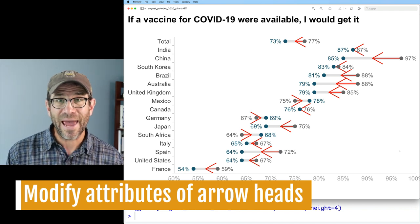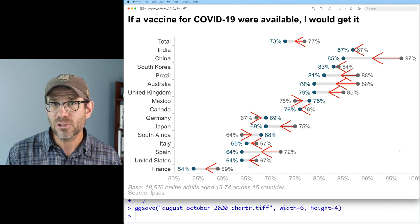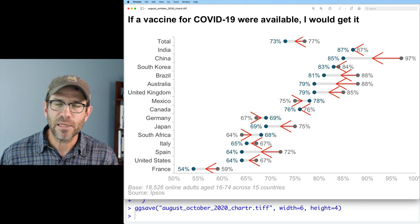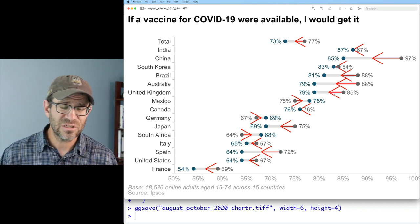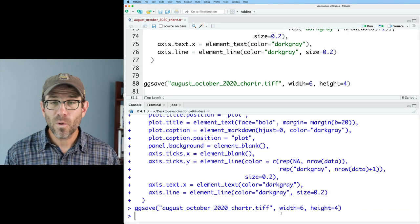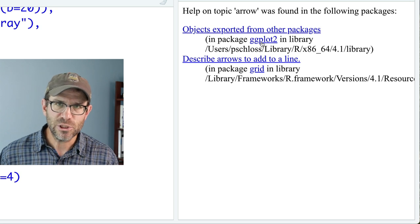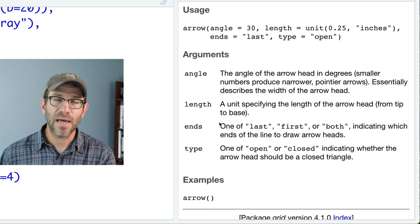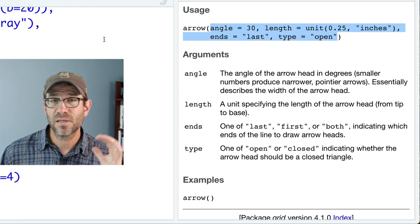The next thing is altering arrowhead attributes. Currently the arrowheads are way too big for the spacing between countries — in the original Chartr figure the arrowheads are about as wide as the height of the individual points. You can do question mark arrow to read the documentation, which comes from the grid package. The attributes we can modify are: angle, length, ends (first, last, or both), and type (open or closed).